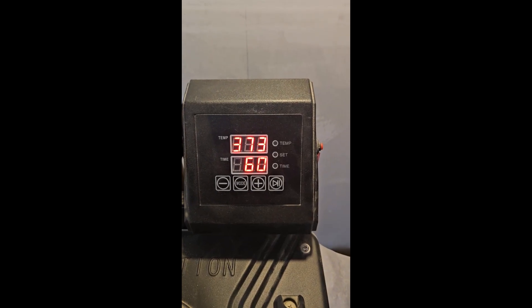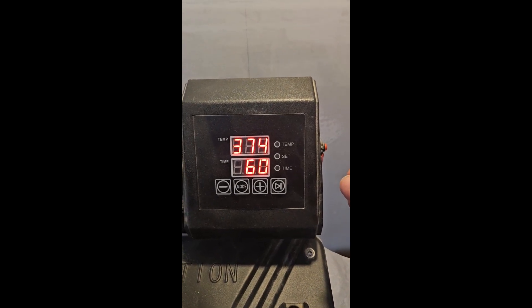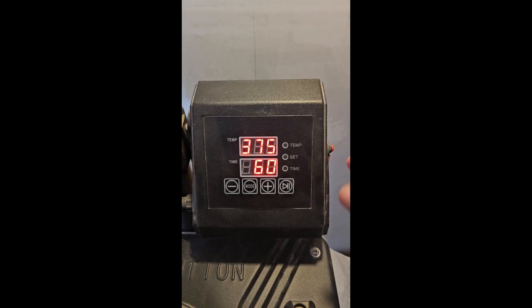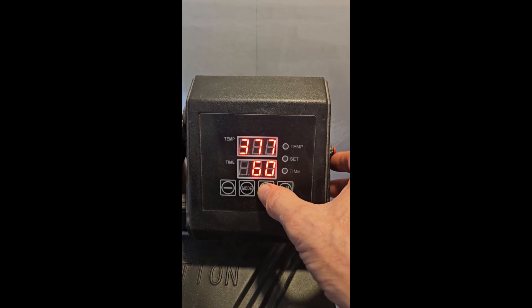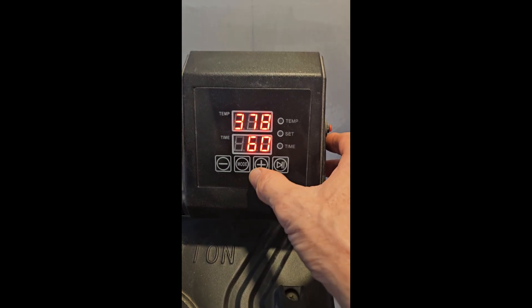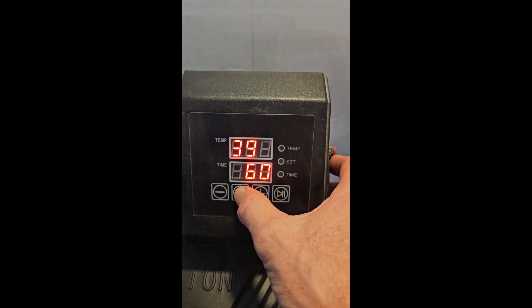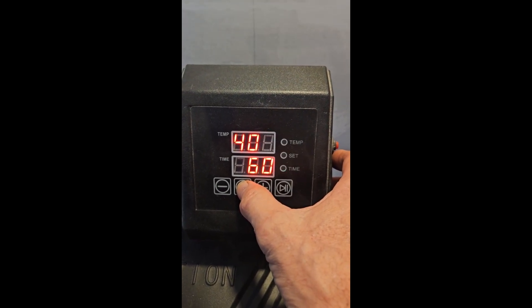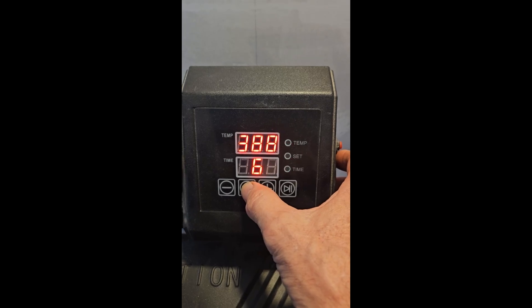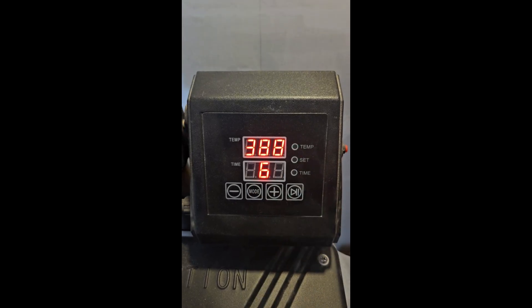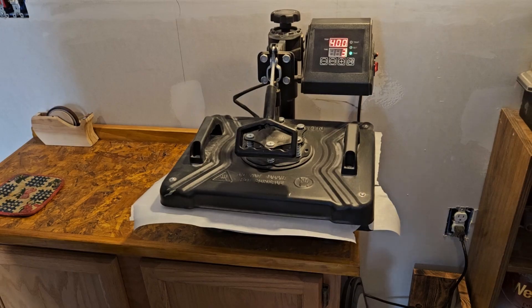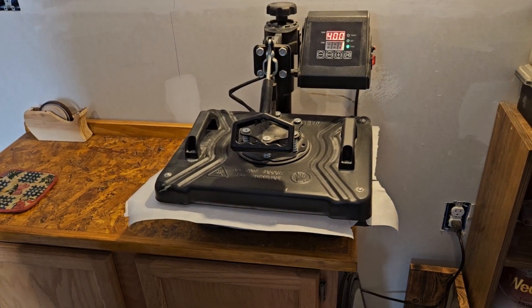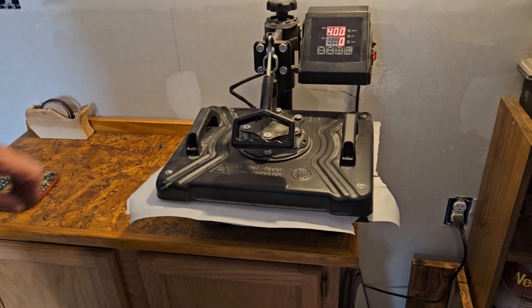Okay, so once our laminate sheet is laminated onto the board, then we have to put our sublimation paper on. And the sublimation paper settings are different, so we have to make sure we change our machine. And the sublimation paper settings are 390 for the low temp, 400 for the high temp, and 60 seconds. So you've got to change those so that everything sets up properly.